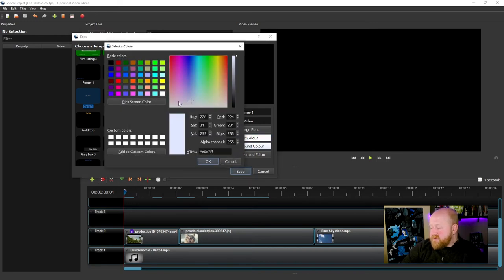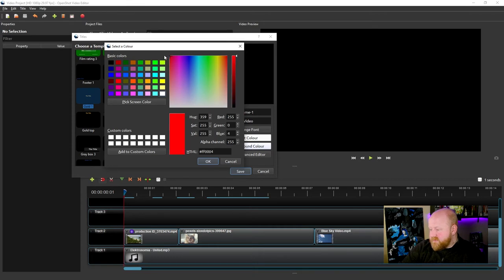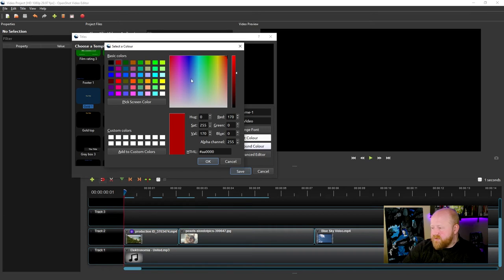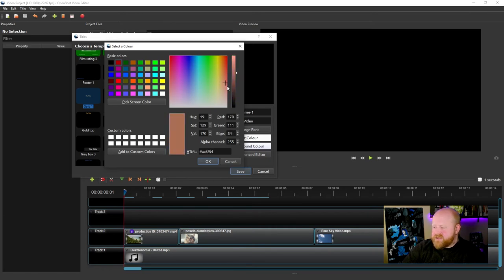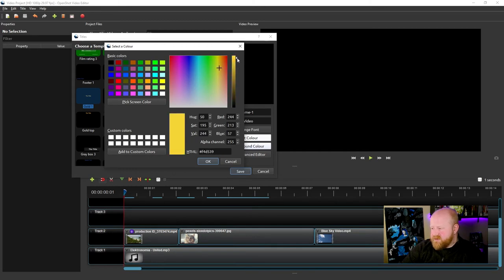Same goes for the background color. Say we wanted the background color to be like one of these default colors, or if we wanted it to be any variation of color that you can pretty much think of, you could select it on here.